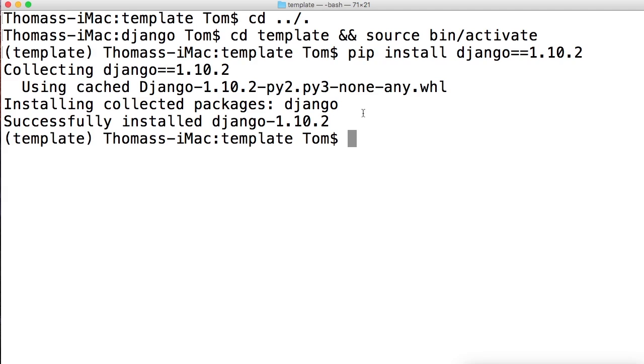Jump over to the next tutorial where we install a text editor. Once we install the text editor, we can get started working on Django. Don't forget to like the video and subscribe. I'll see you in the next video.